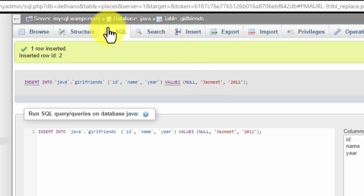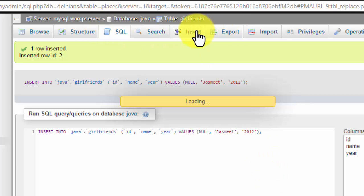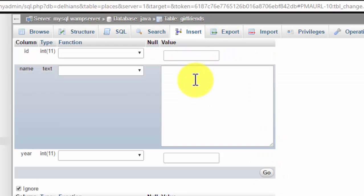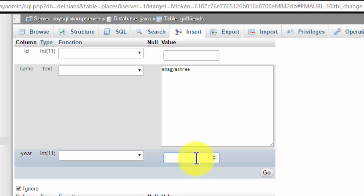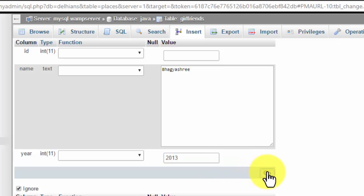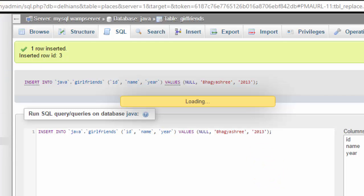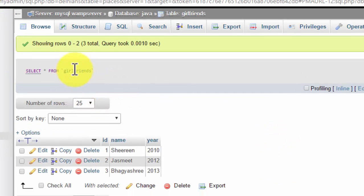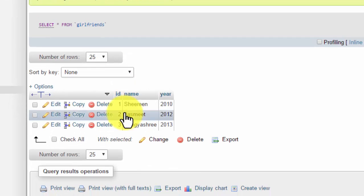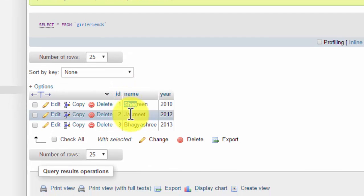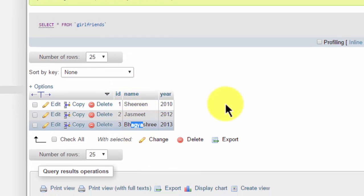And the third one was Bhagashree. Yeah, long name. And the year was 2013. So I have a lot of stuff in my database. The table girlfriends having three items: one Sharing, second is Jismith, and third is Bhagashree.